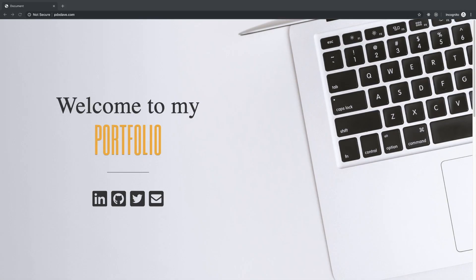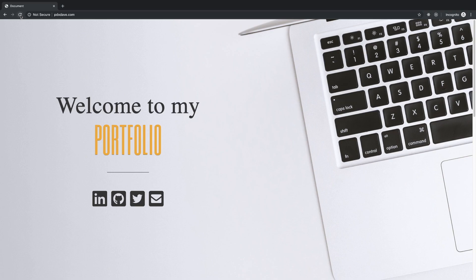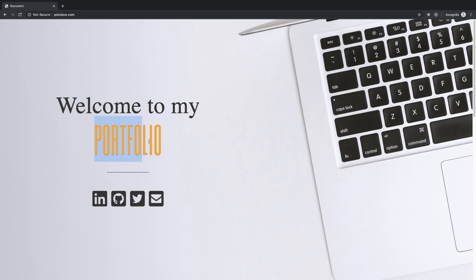What's up everyone, welcome back to another portfolio review. This one is for Web Dev Dave. Let's dive right in, start with the refresh. Okay, that's right, this one doesn't have any animations. Alright, so welcome to my portfolio.